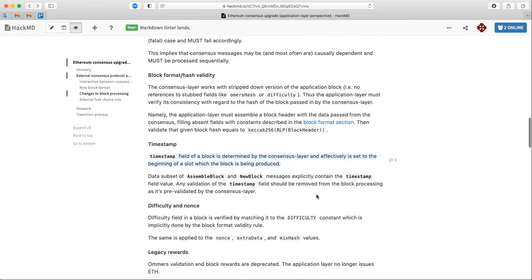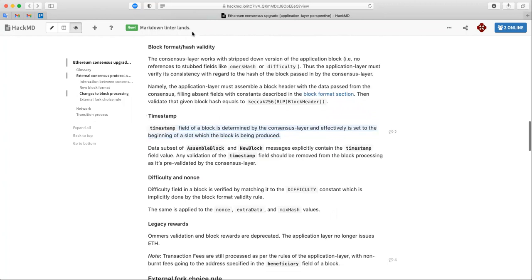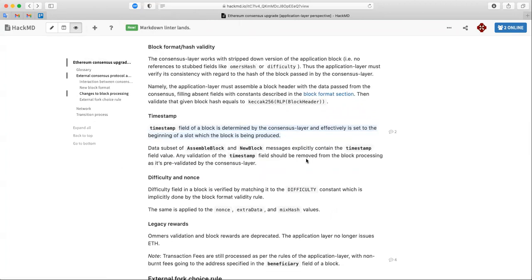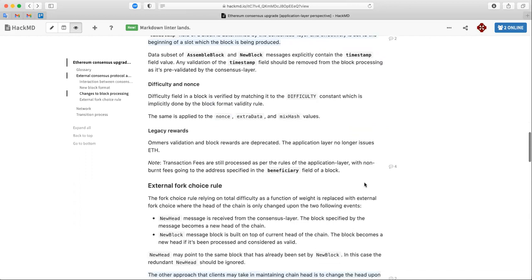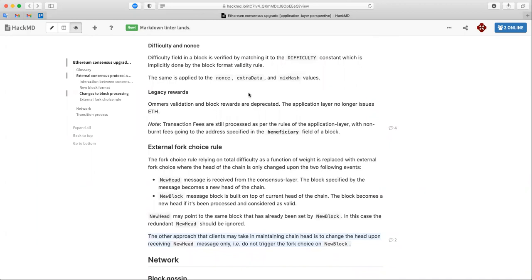Timestamp will be communicated from the consensus layer — it will be the time of the current slot where the block is being produced or executed. There will be no block rewards: transaction fees and priority fees (post-EIP-1559 tips) will go to the beneficiary or coinbase. So there are no issuance rewards given out by the EVM to the coinbase; that's all handled on the beacon chain side to the validator.